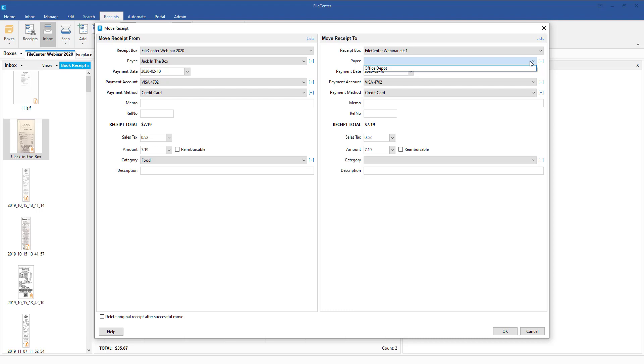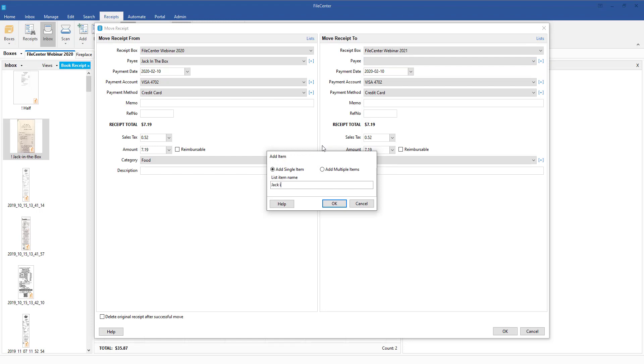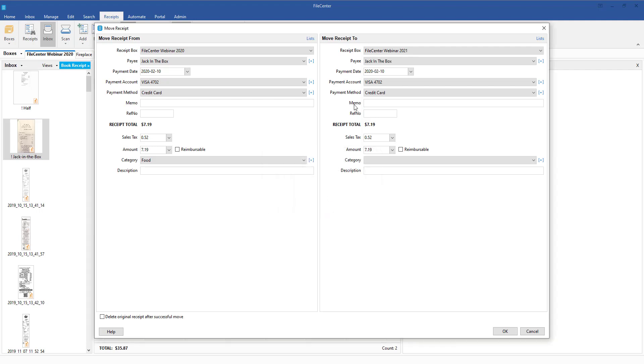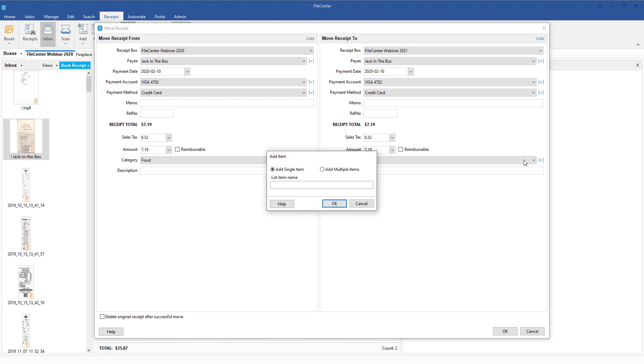But in this case you can see that I don't have that set up, so I'm going to come in here and we'll just go ahead and put in Jack in the Box and then we'll go ahead and add that. We'll see that our payment accounts are already there. Payment methods are there. The totals come across just fine and then we can come in here to the categories. If the category is not there, it will need to be added as well.